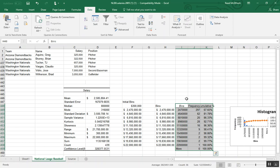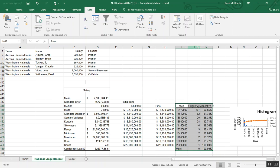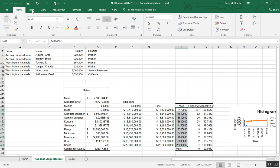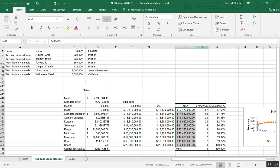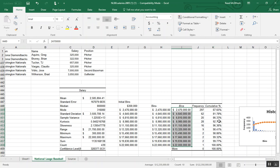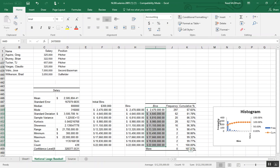So I'll press OK and Excel will do the work for me. And go through, create our bins, tell me how many players are making salaries within that bin and create the histogram. So let's again make these into currency. And we will make sure that our other two fields are appropriately wide so we can see the numbers in there.